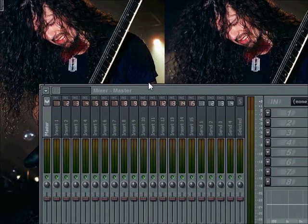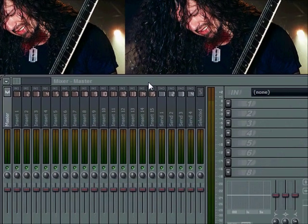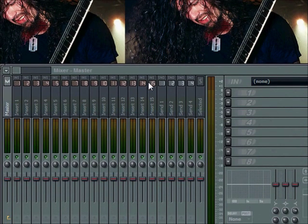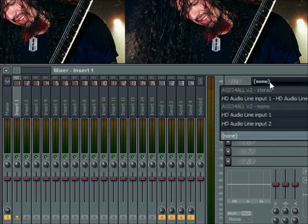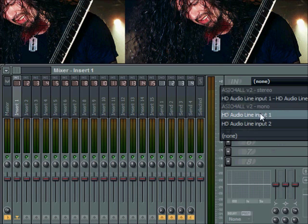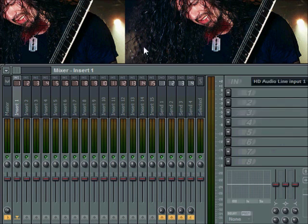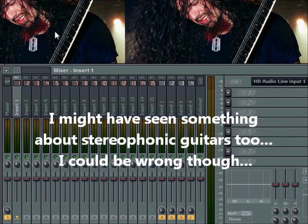Now select an insert that is not occupied by some channel, go here, select your input. Now because I have a stereo cable, I'm going to select input 1, which is the left channel. As we all know, guitars are monophonic instruments.